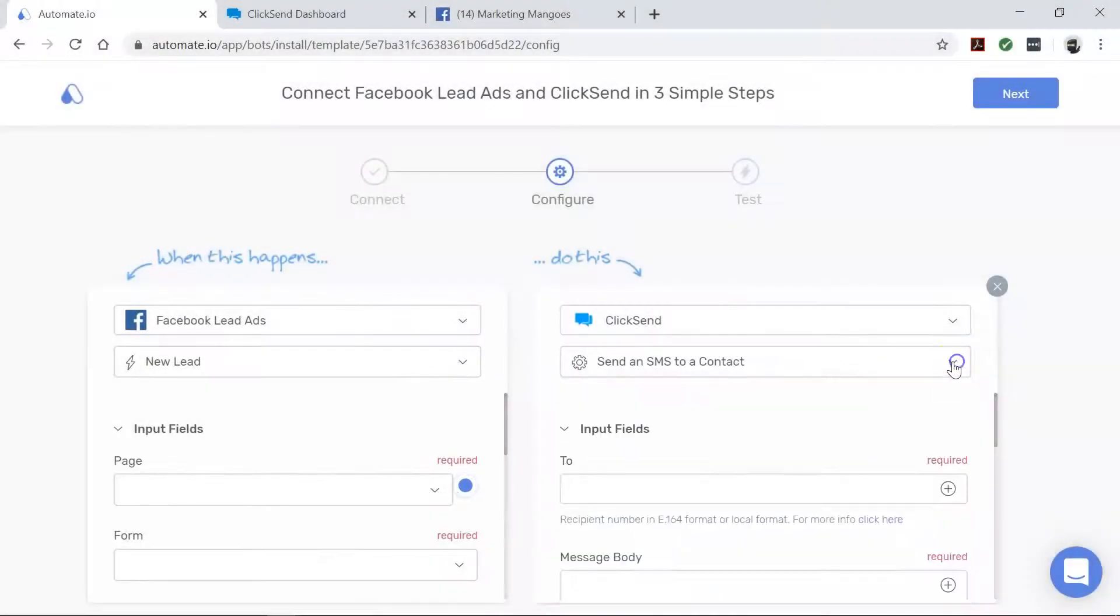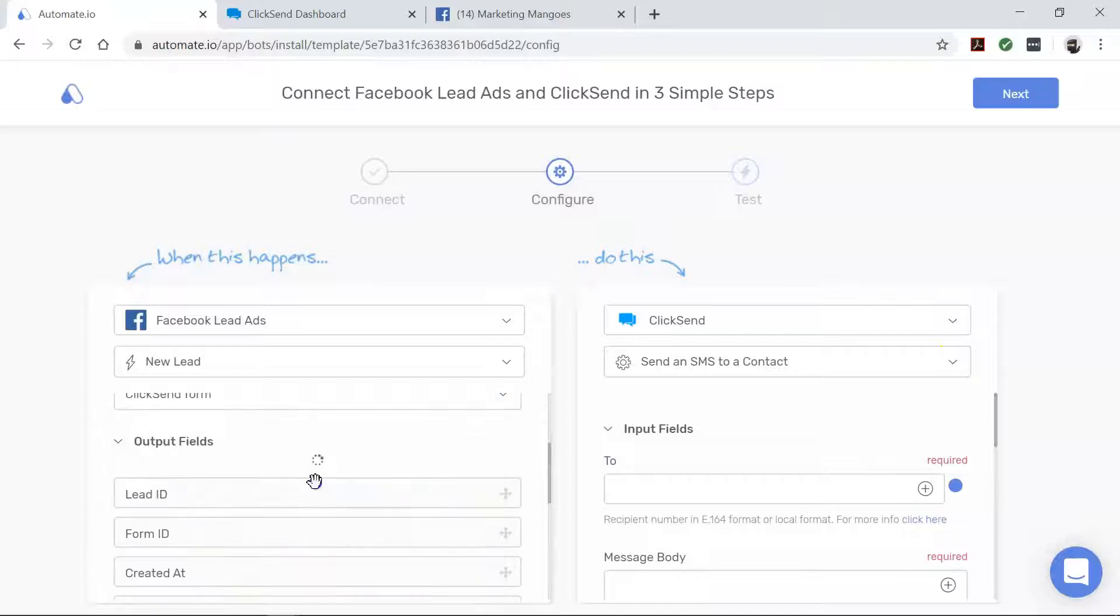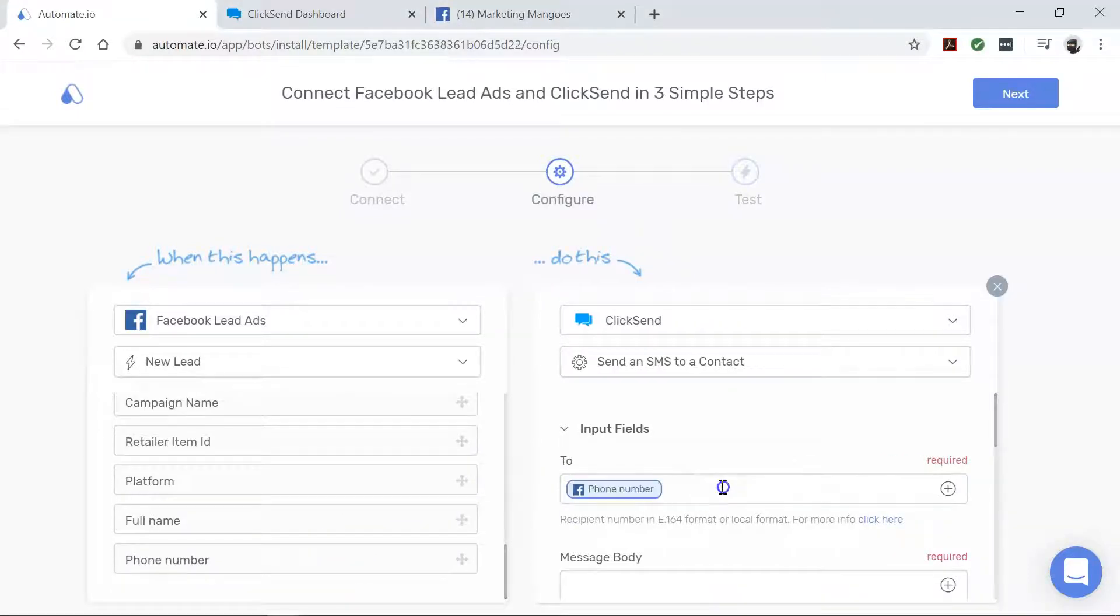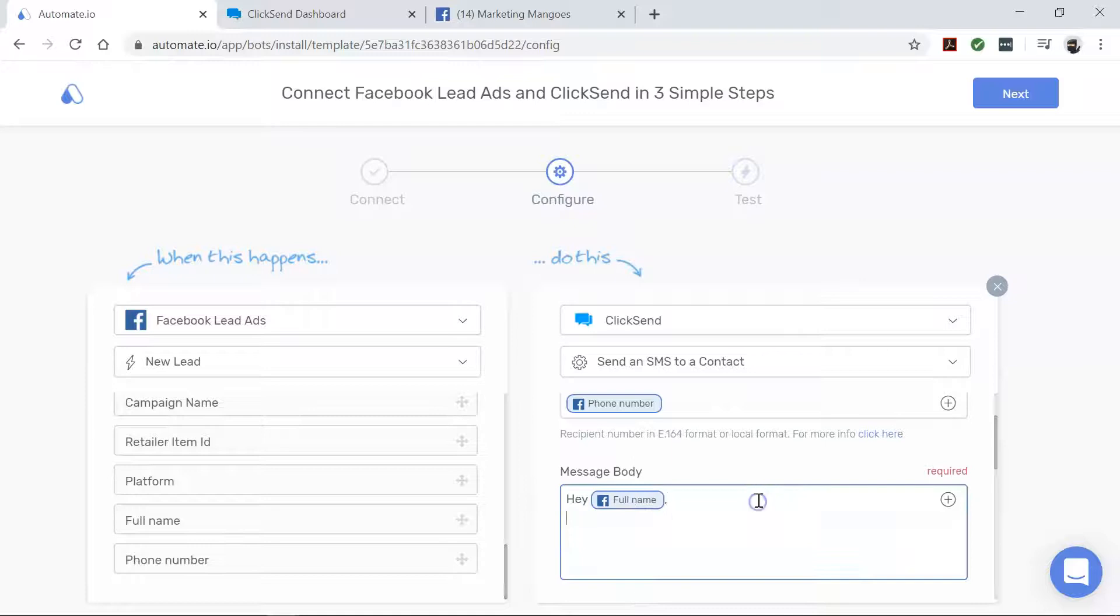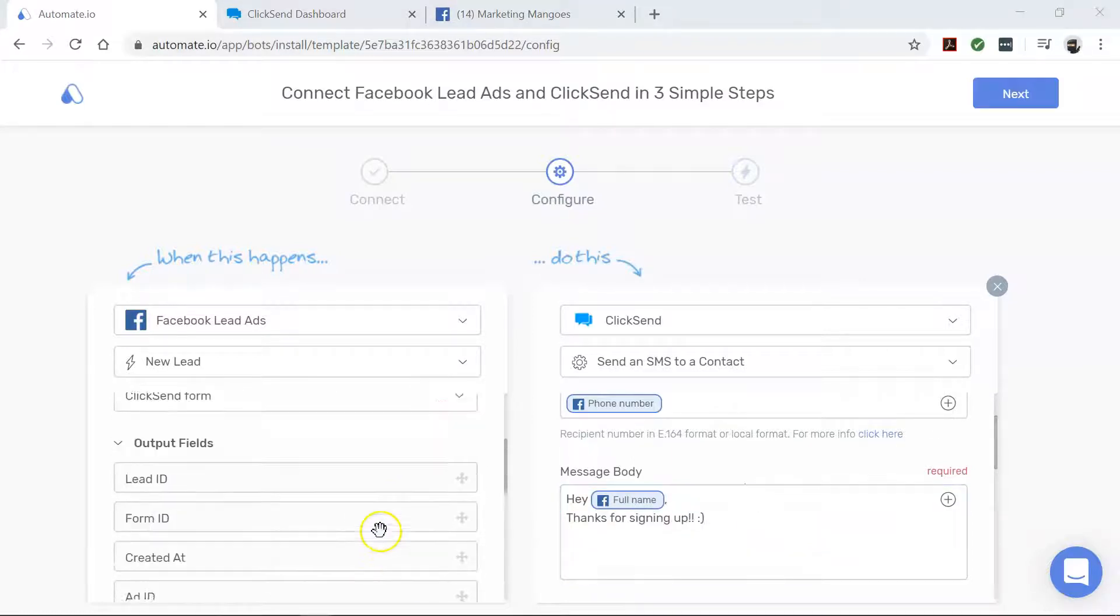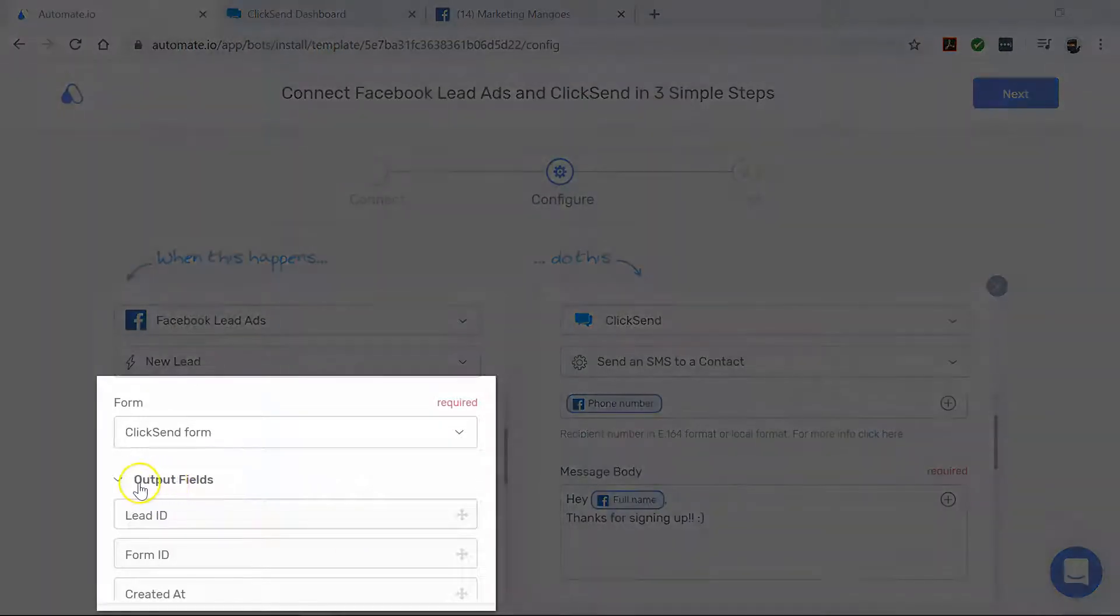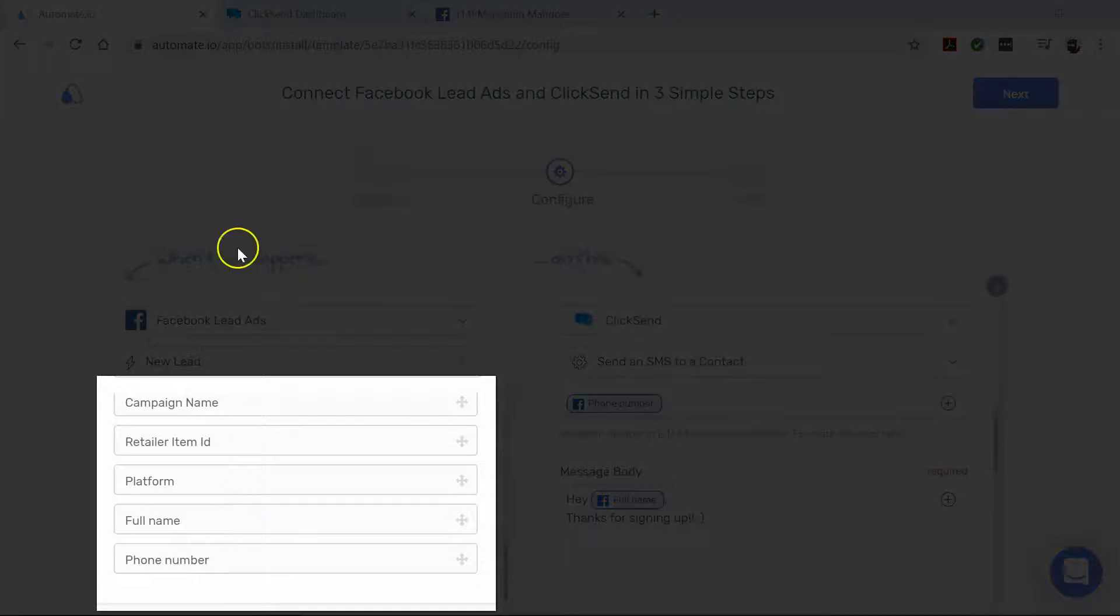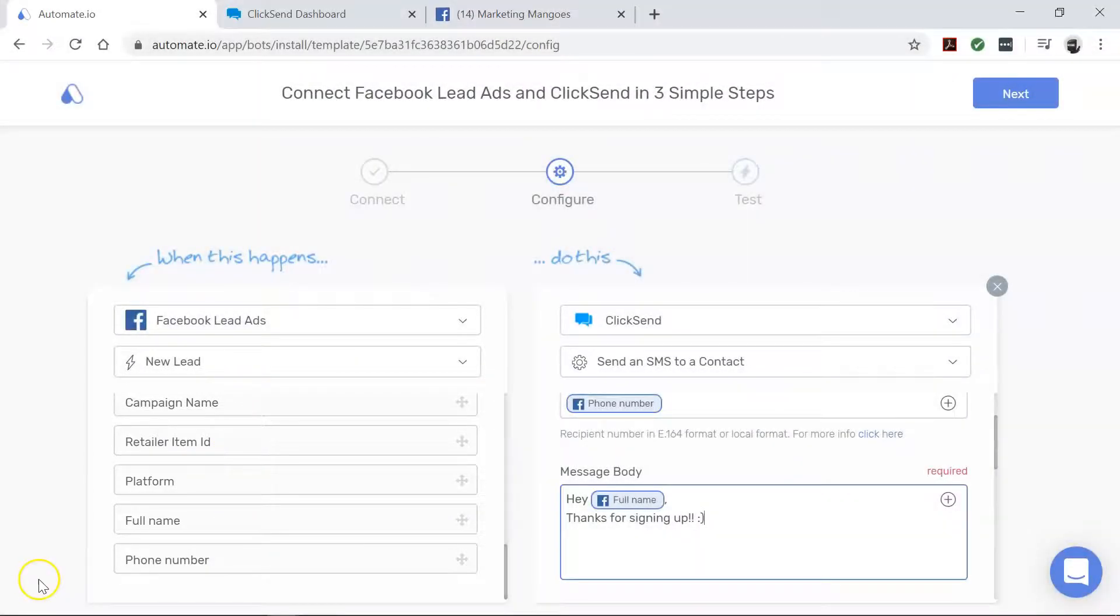And now it's time for our mapping. All right, we're all finished with our mapping, but there is one thing to note here. These fields here are from your Facebook lead ad form, so those are the same as the fields that appear here.